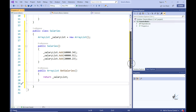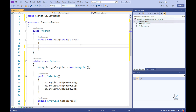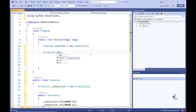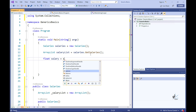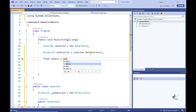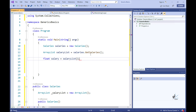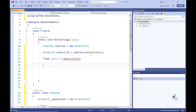The code within our main method is our calling client code. It will create an instance of the Salaries class, call the GetSalaries method, and assign the returned collection to a local ArrayList variable. There is a requirement to add a bonus of 2% to the second item within the collection. We know the salaries collection contains floating point numbers, so let's assume we can assign a member of the collection to a local variable defined as float and write the code for this.